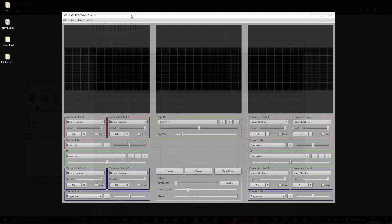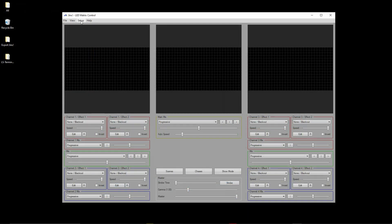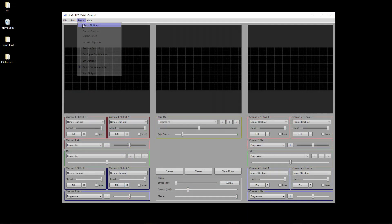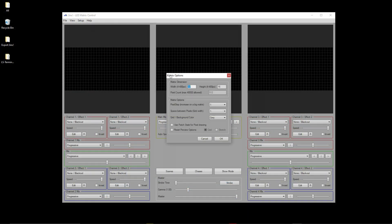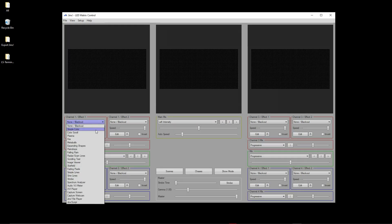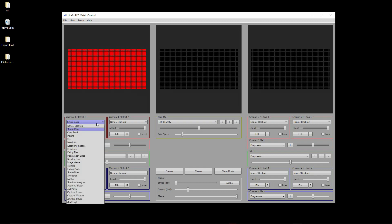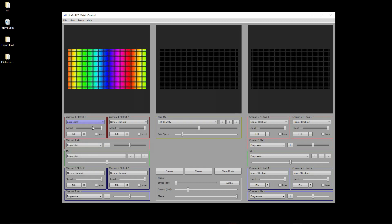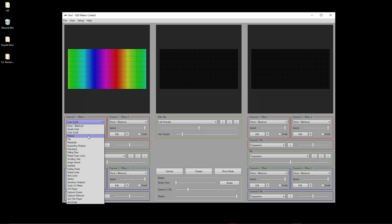Now we need to select the required resolution of the animation area. For the example, I will use a matrix of 64 pixels wide and 32 pixels high. Now you can select the desired effect from the list, adjust its speed, brightness, detail, and other parameters.